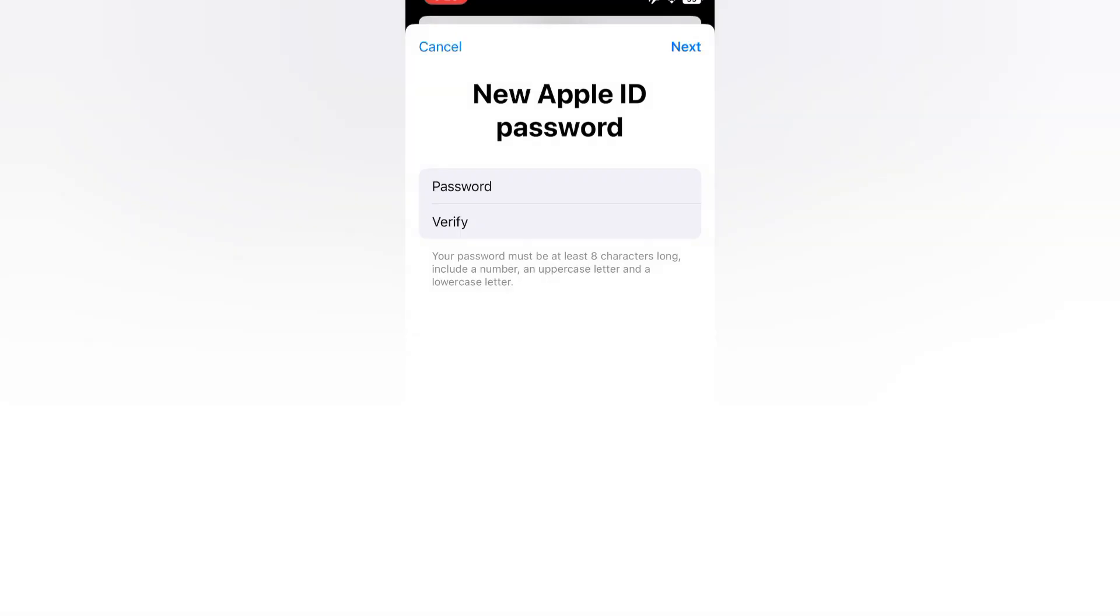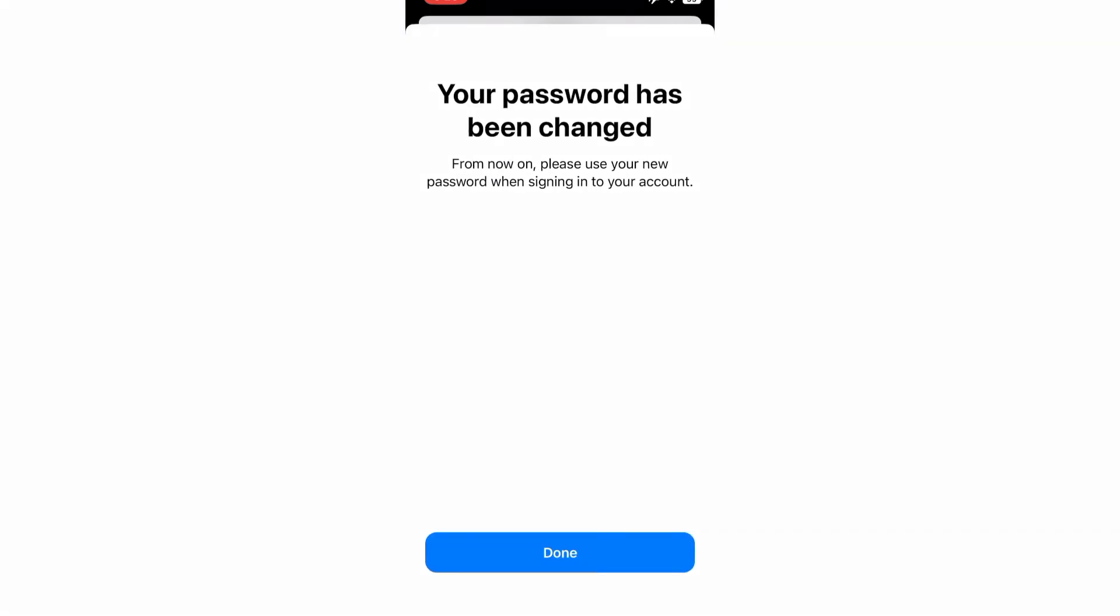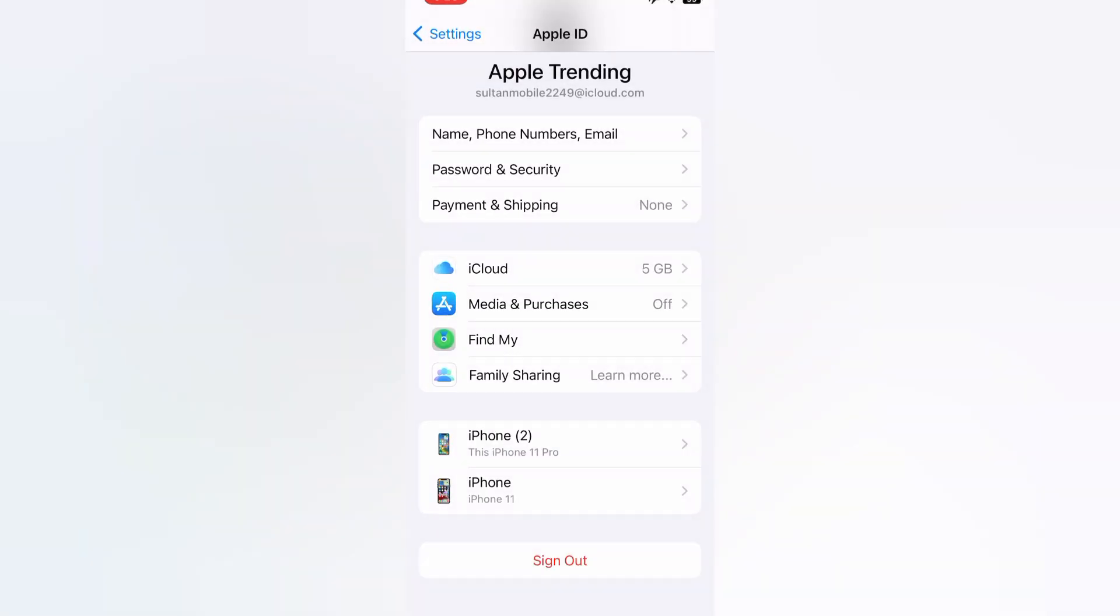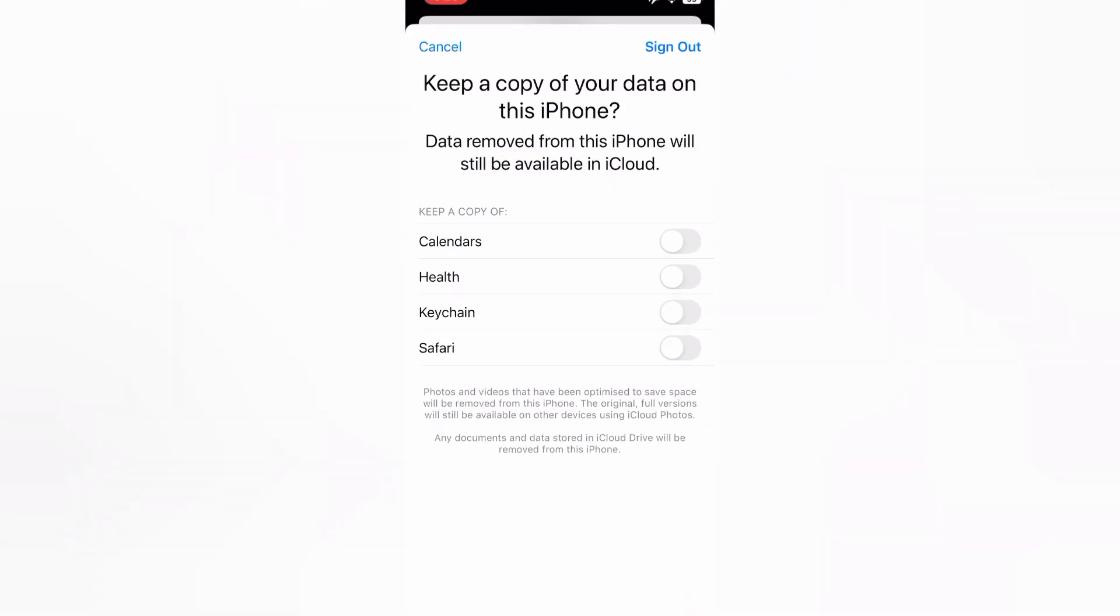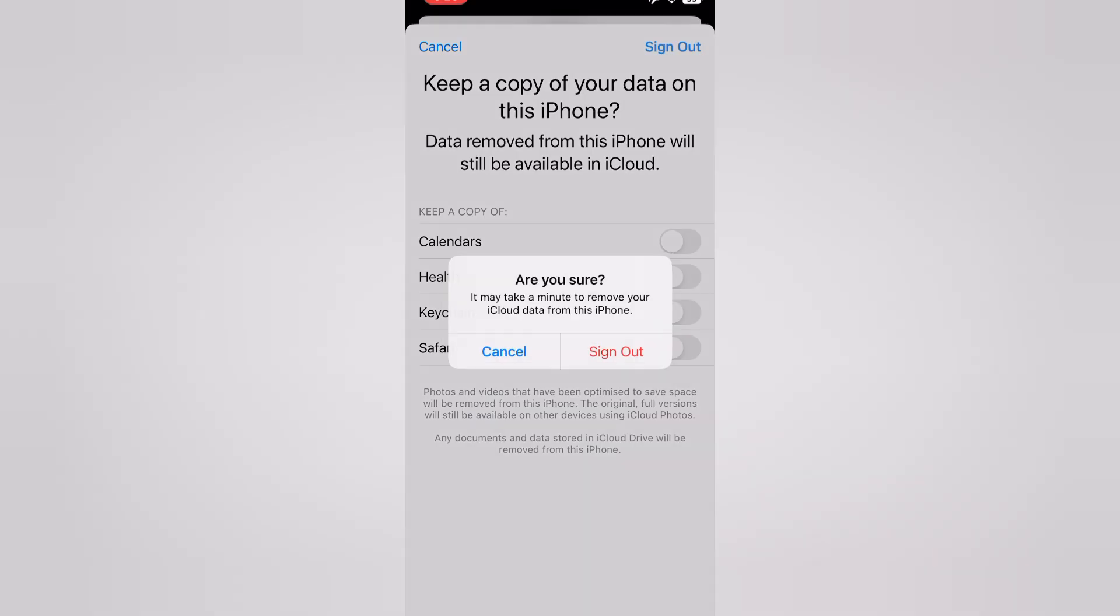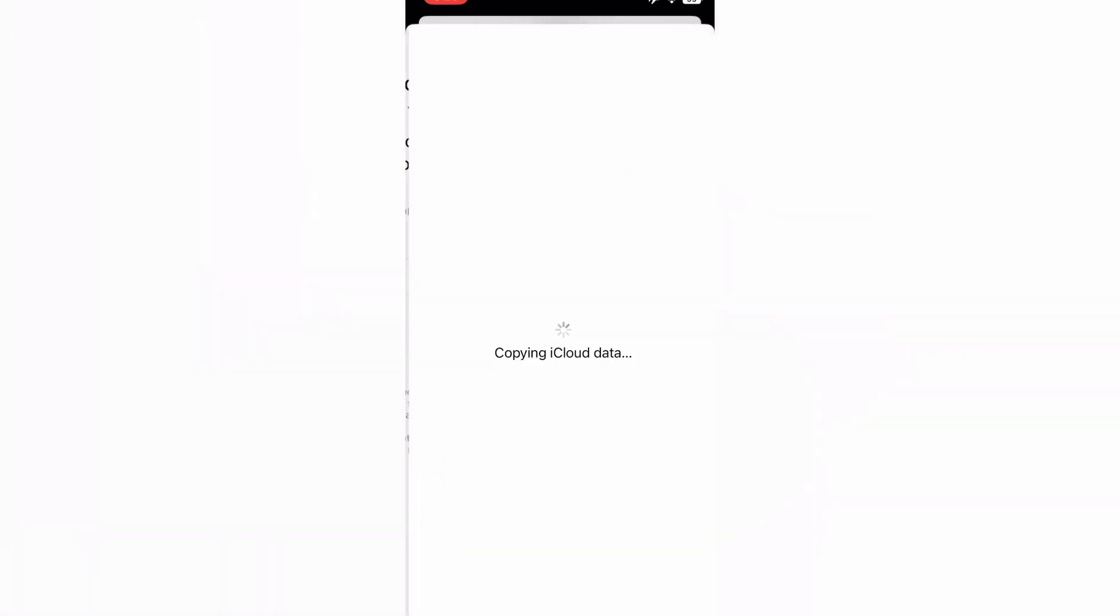Now tap on Next. Your password has been changed. Tap on Done. Keep a copy of your data on this iPhone. Tap on Sign Out. Copying iCloud data - wait for some seconds.